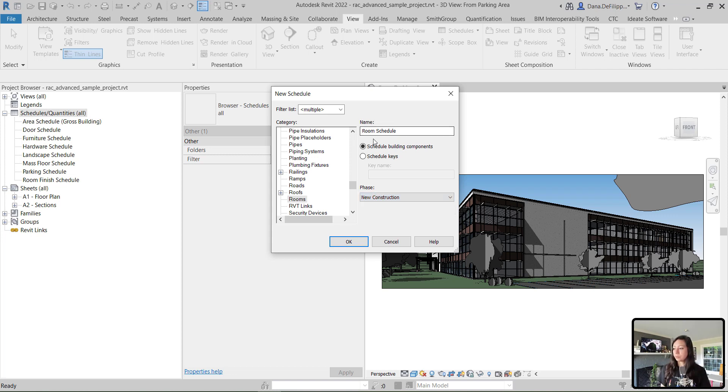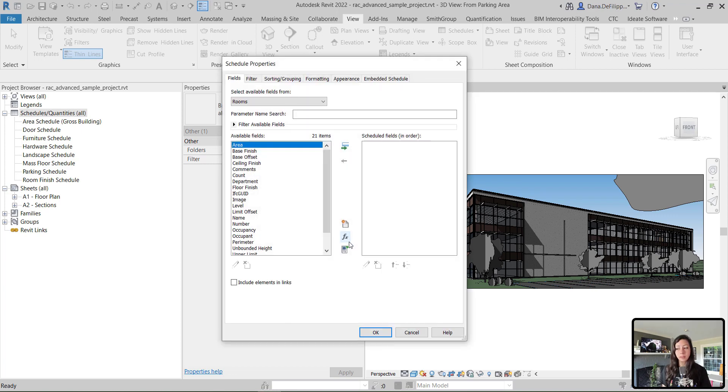We're all set up here. Room schedule of building components with new construction, and I'll hit OK.